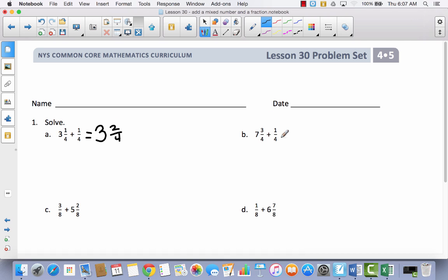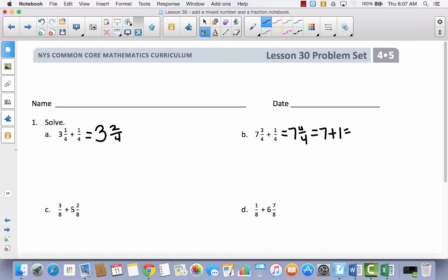Let's think about this next one. There's only one whole number. Three-fourths plus one-fourth equals four-fourths. Four-fourths is the same as one whole. So we can say we have seven plus one, which is equal to eight.